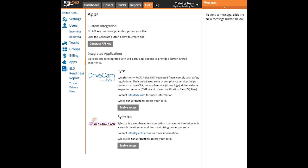Big Road has an open API or application programming interface so that third-party applications can integrate with Big Road. This is managed on the Apps page under the Fleet tab.